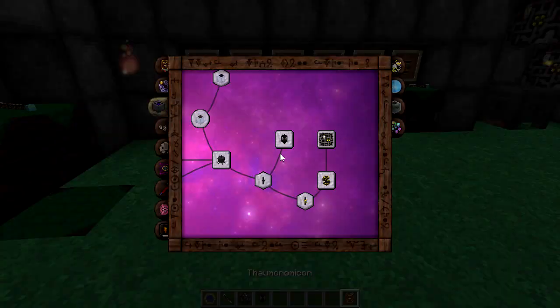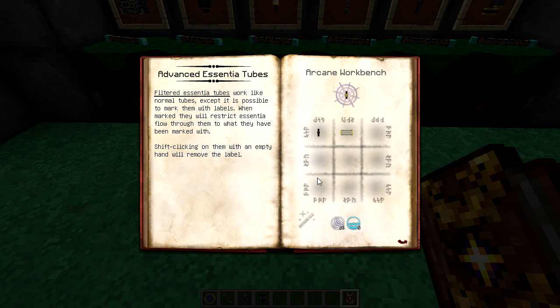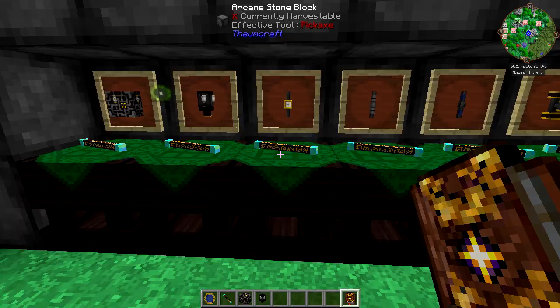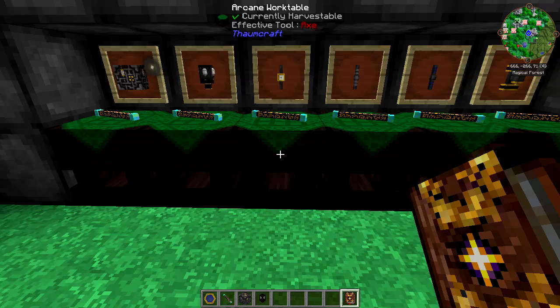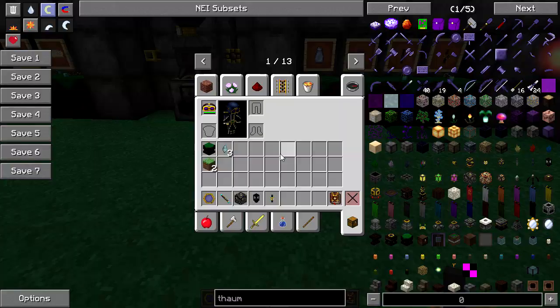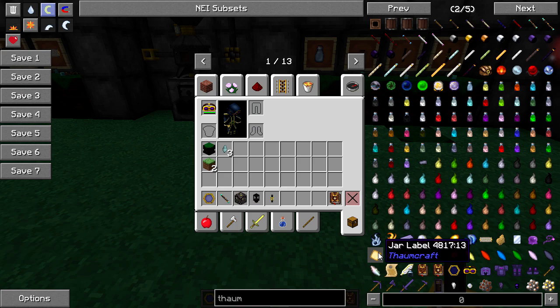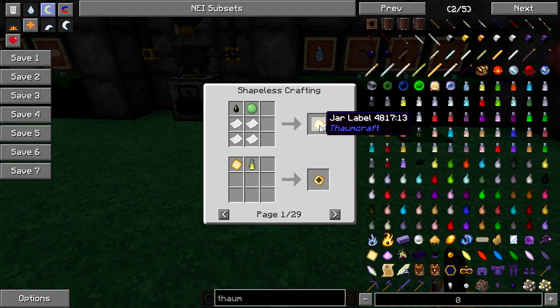Moving on to advanced essentia tubes — this is where things get quite fun. There are a couple of different types. The filtered essentia tube works like a normal tube except it's possible to mark it with labels. When marked, it will restrict essentia flow to only what it's been labeled with. Shift-clicking with an empty hand will remove the label. This is simply achieved with a vis filter. I've also got jar labels to cover — they're very easy to make.